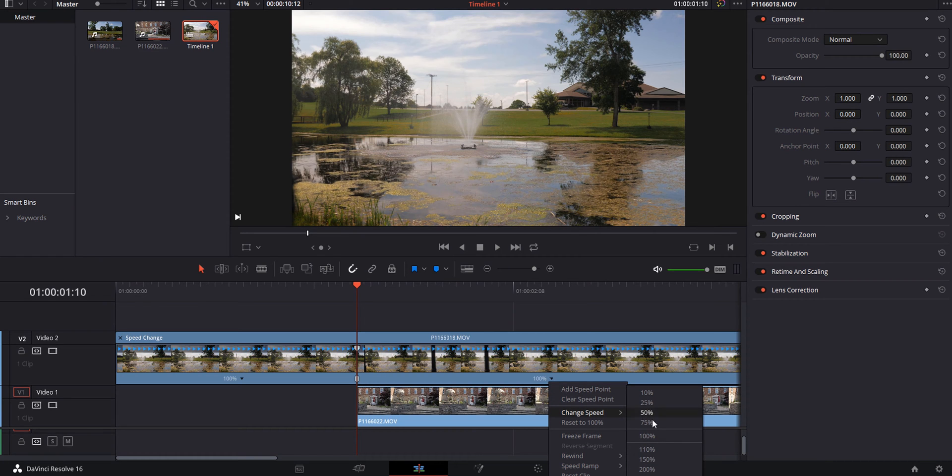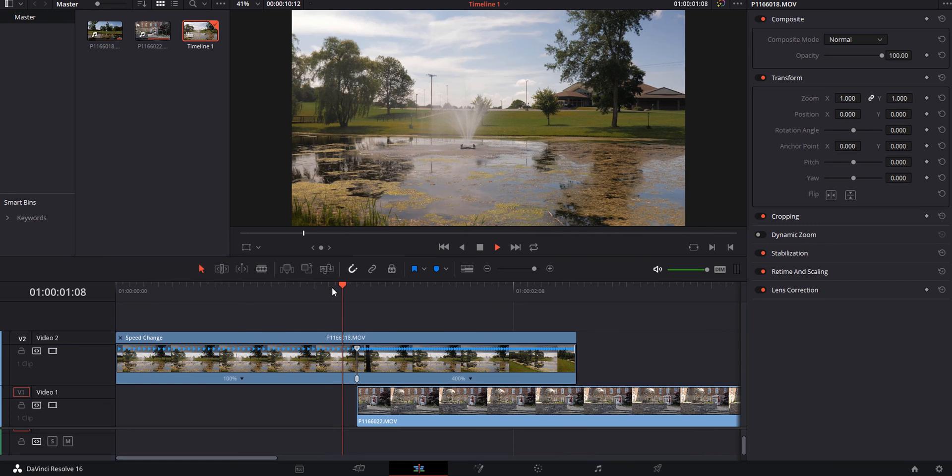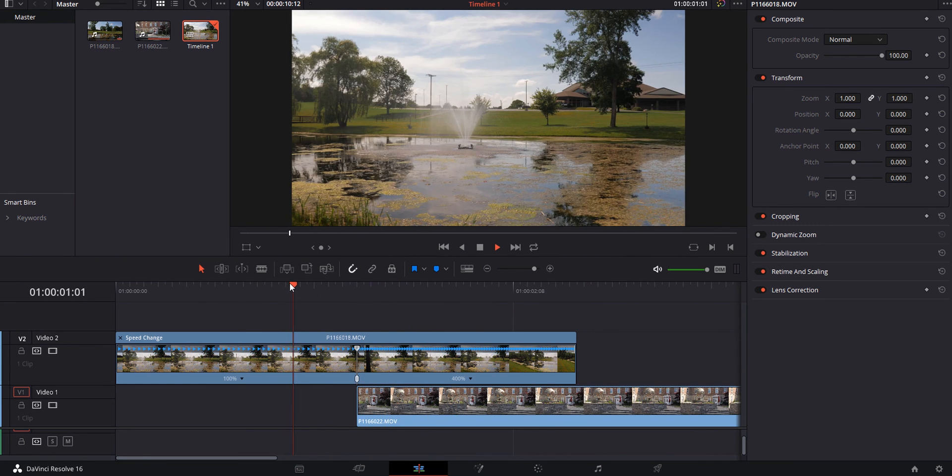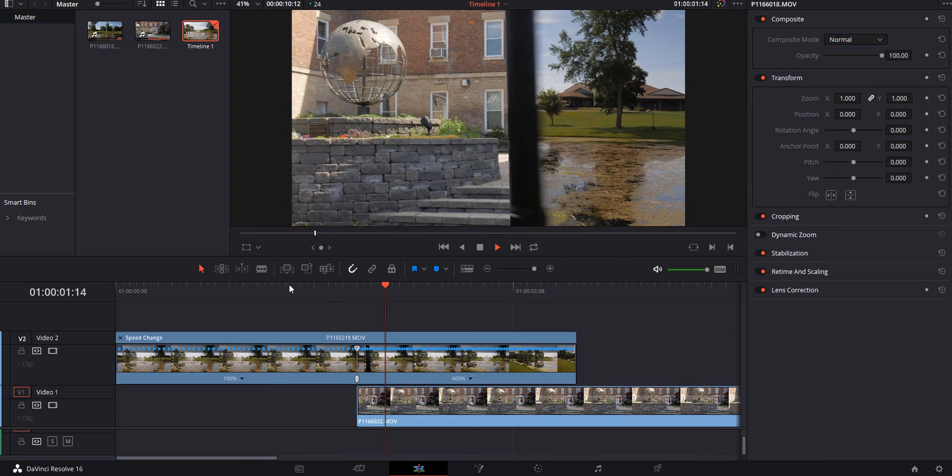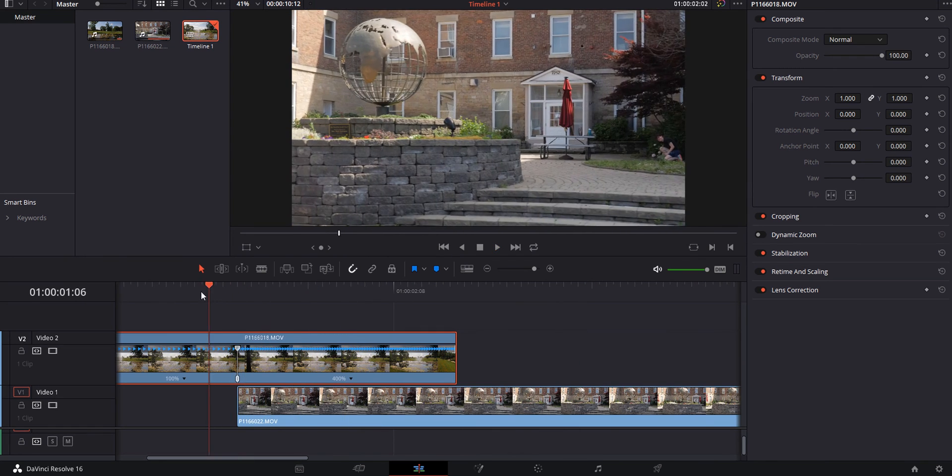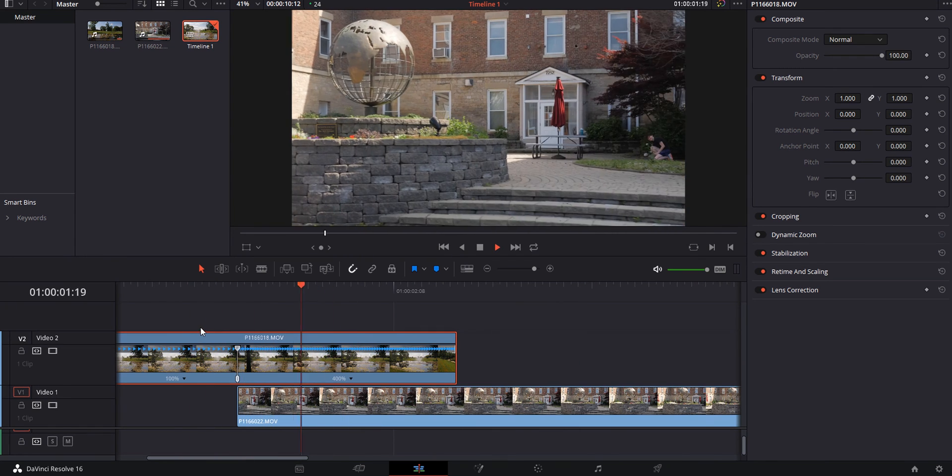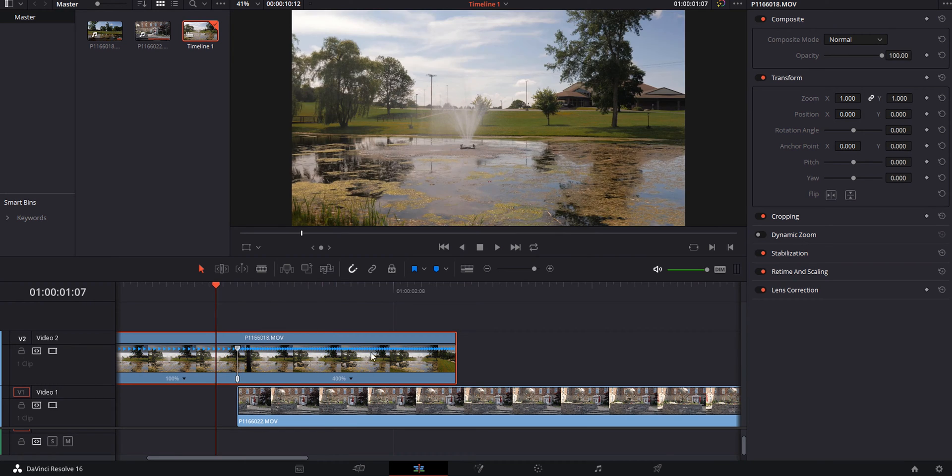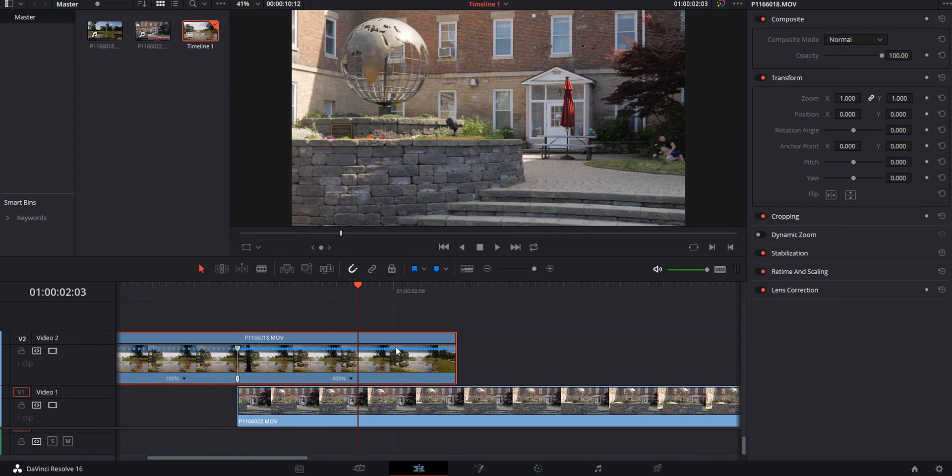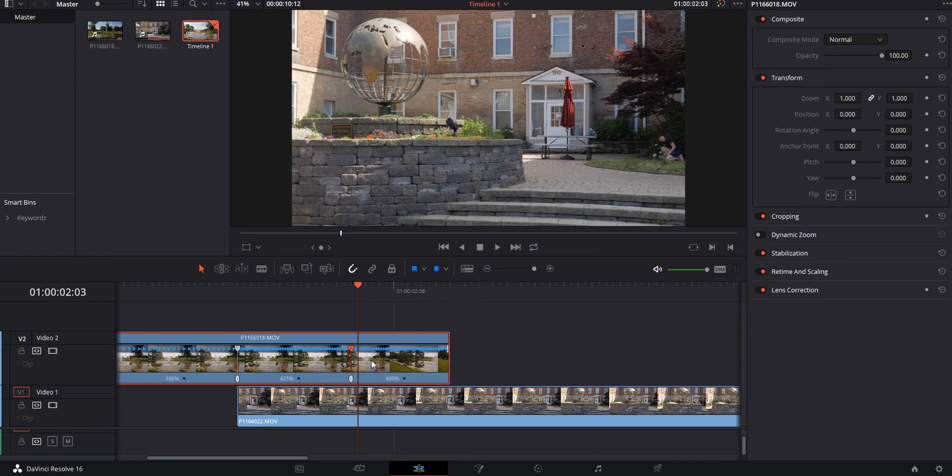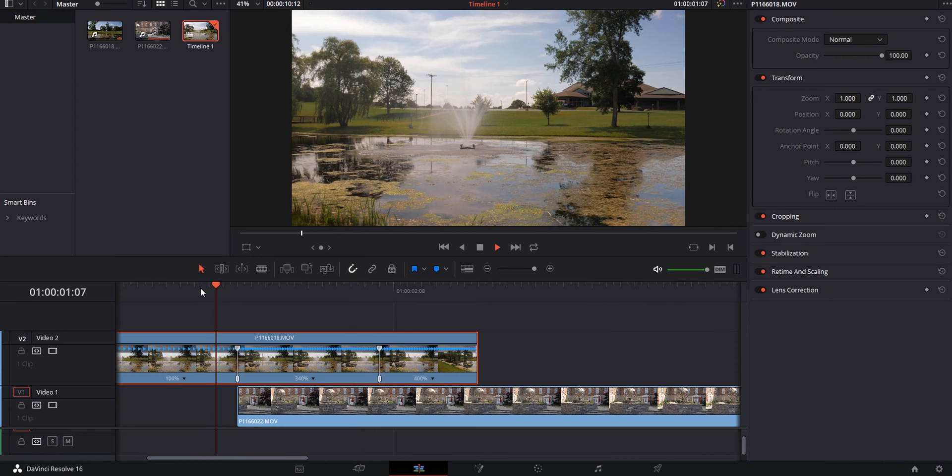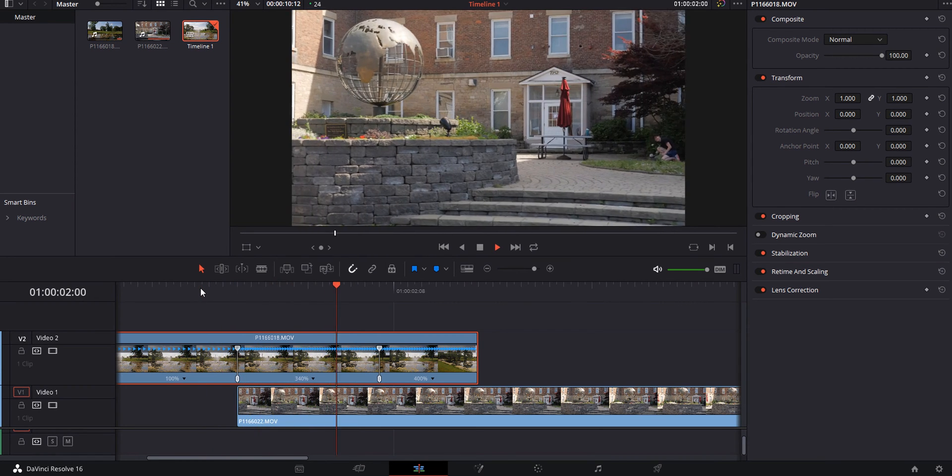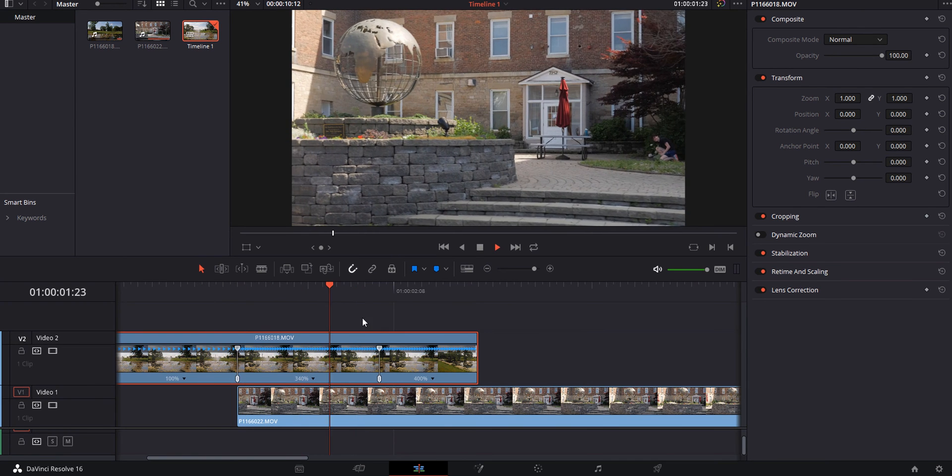We're going to change the speed. Let's say like 400. It's not bad, it's a nice wipe, it's quick. In my mind, 400 is just a little too fast. I'm going to add another speed point and grab this speed point and extend it a little, so let's say 340. That seems nicer.